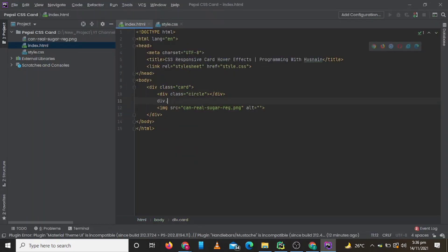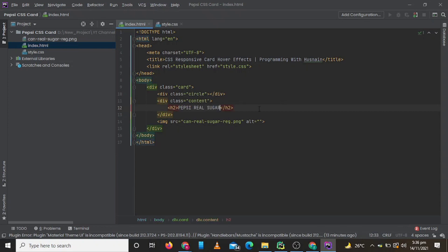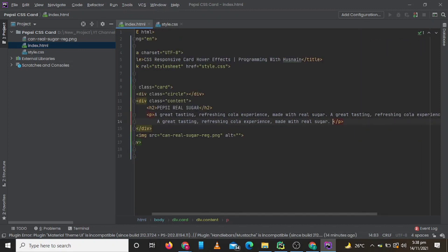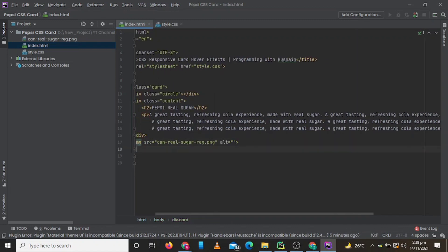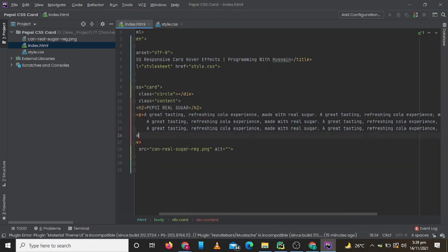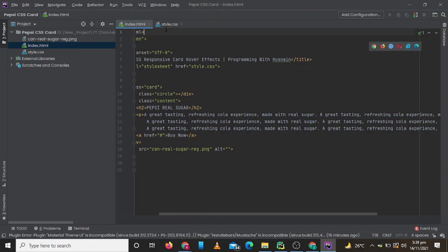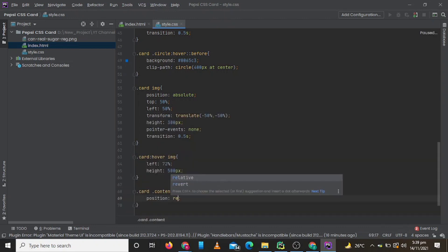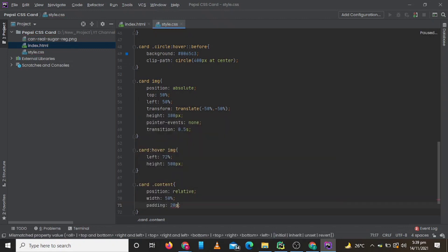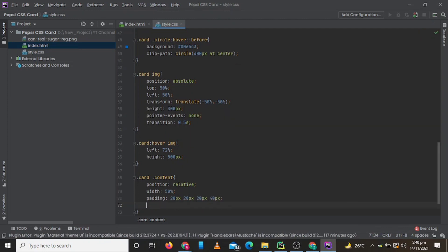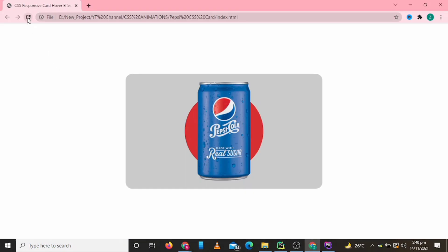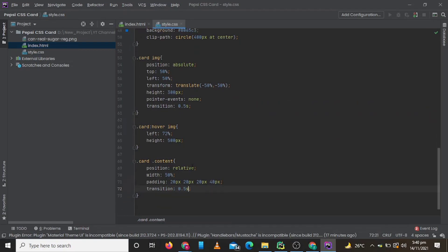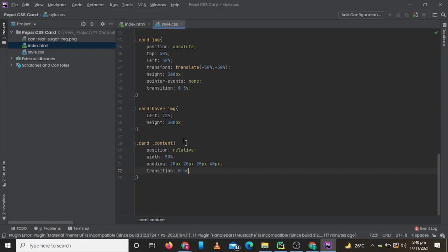Now we need to add content. I am going to copy and paste this paragraph several times and we can remove lines according to our required height later on. Let's write CSS for our content and check how it is looking. The paragraph is too large so let's remove some lines and check again. Now you can see it is in the card, so let's write some more CSS.